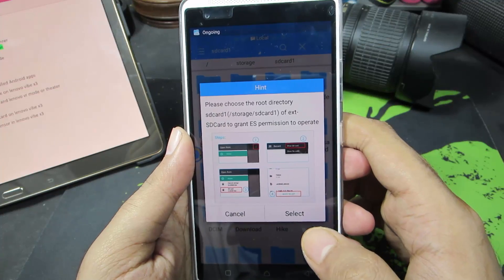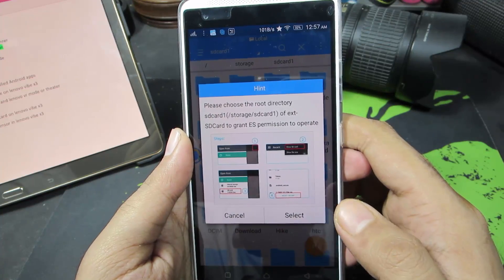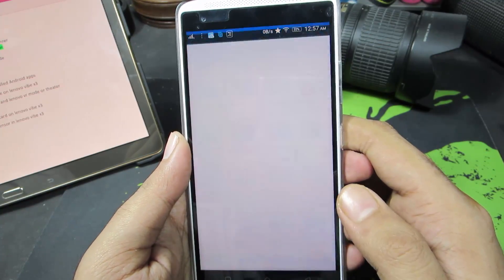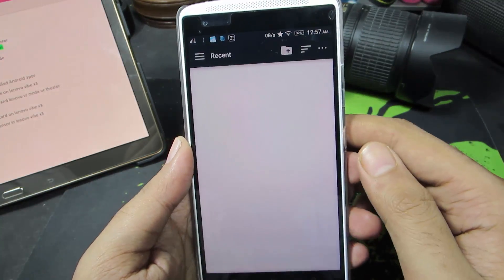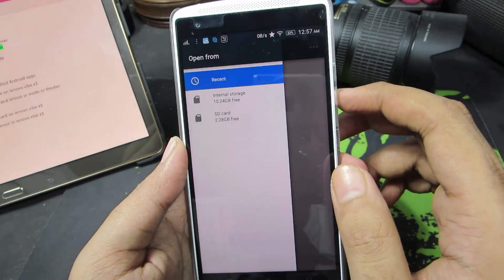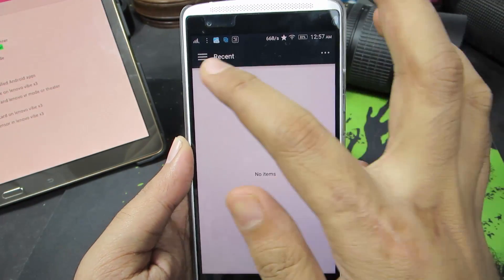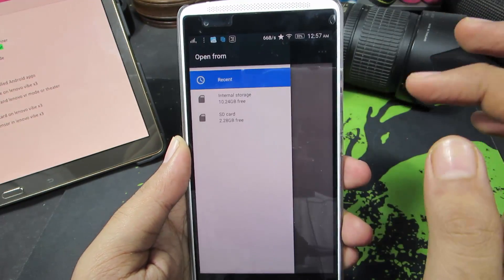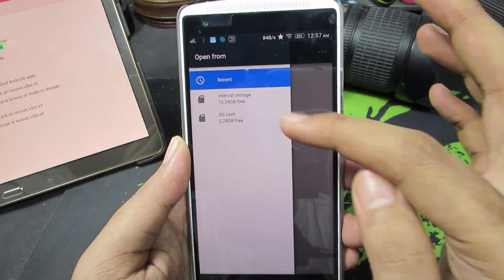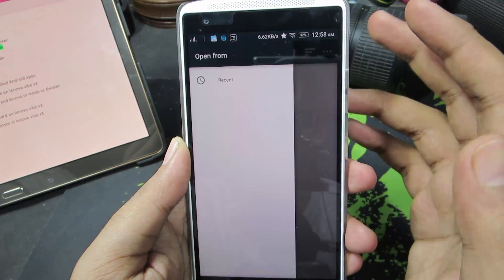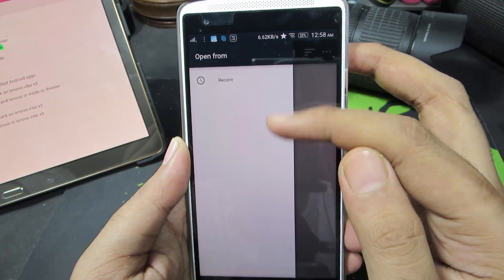And you will be seeing this kind of a prompt. So just select and now you need to select this button and you need to select your external SD card. So guys, just in case if you didn't find your external SD card over here,